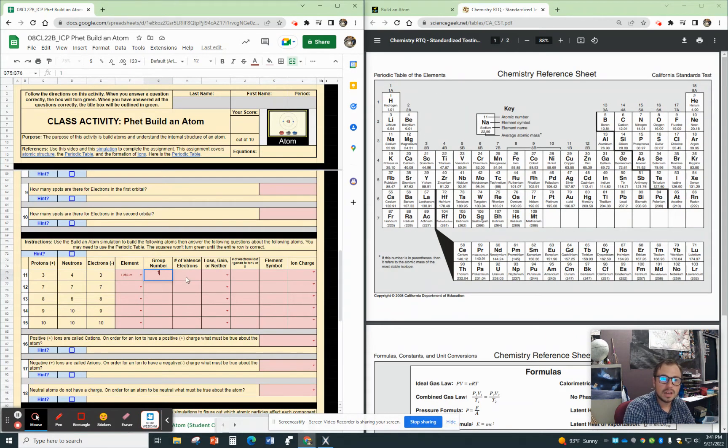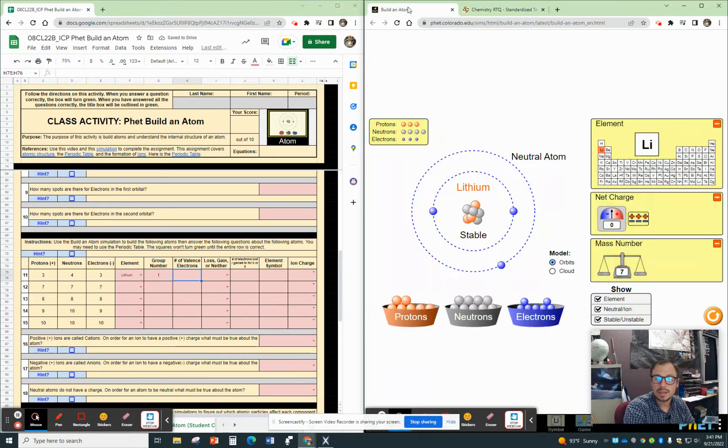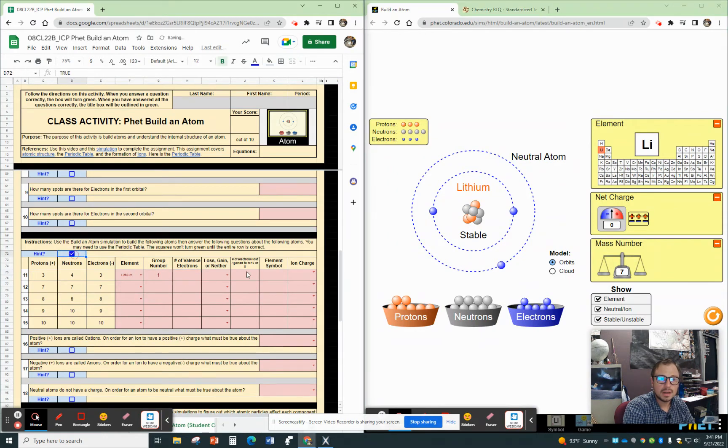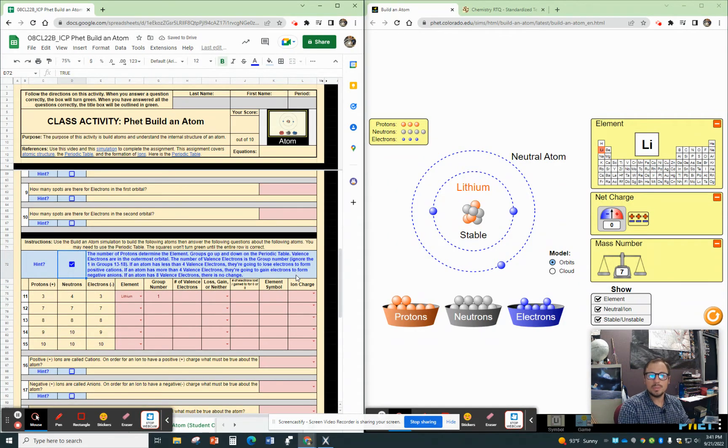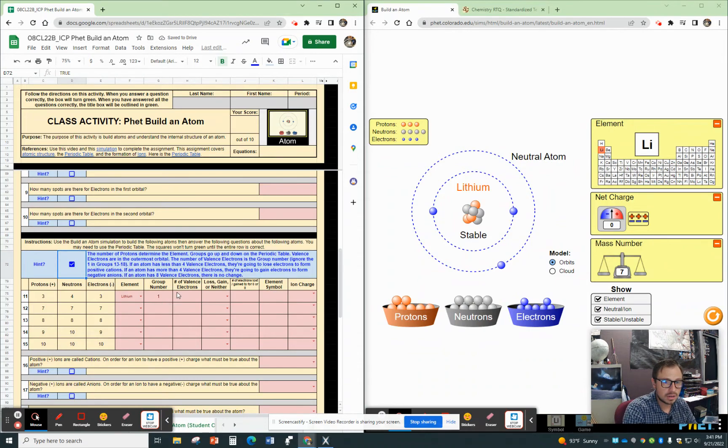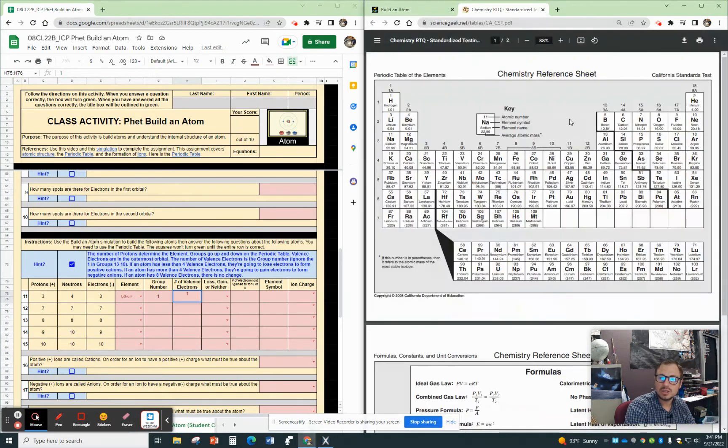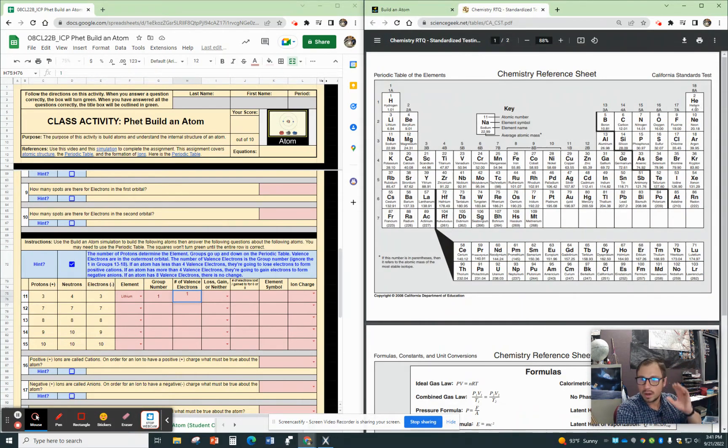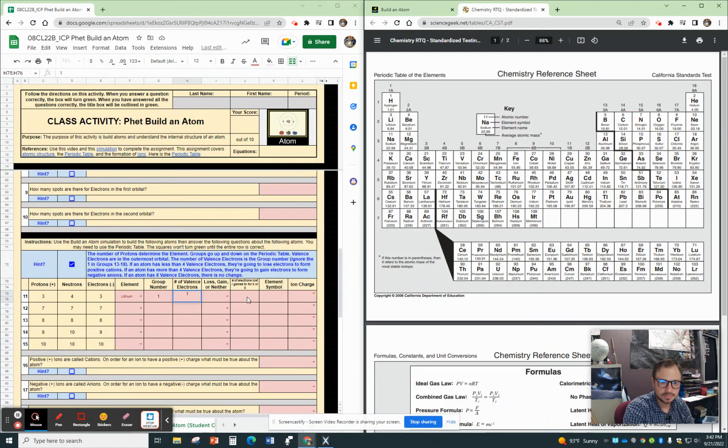Then the number of valence electrons. If you need help about valence electrons, I mean, you can count them on here. I know that there's one. But on the periodic table, it is the group number. So it is in group number one. There is one valence electron. And for elements that are in group 13 through 18, you just ignore the one. So elements in group 13 have three valence electrons.